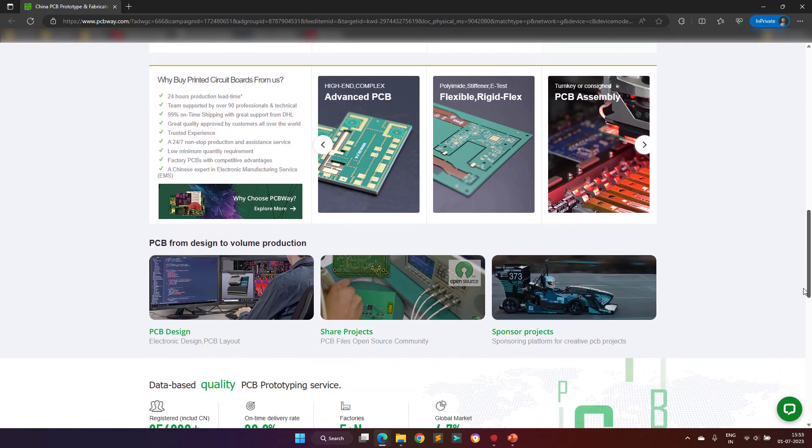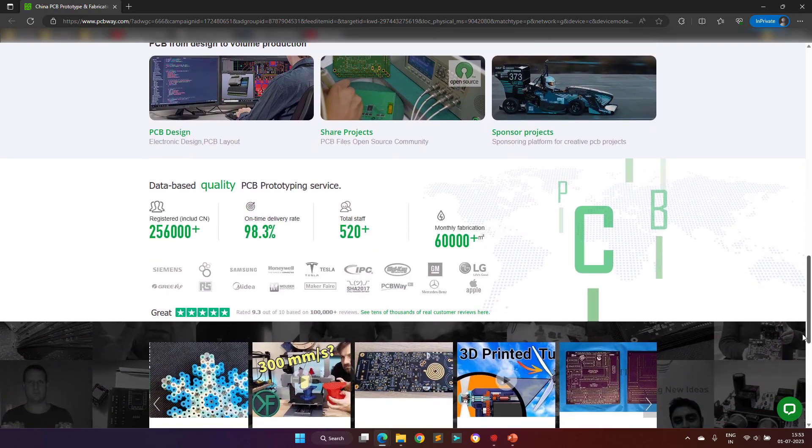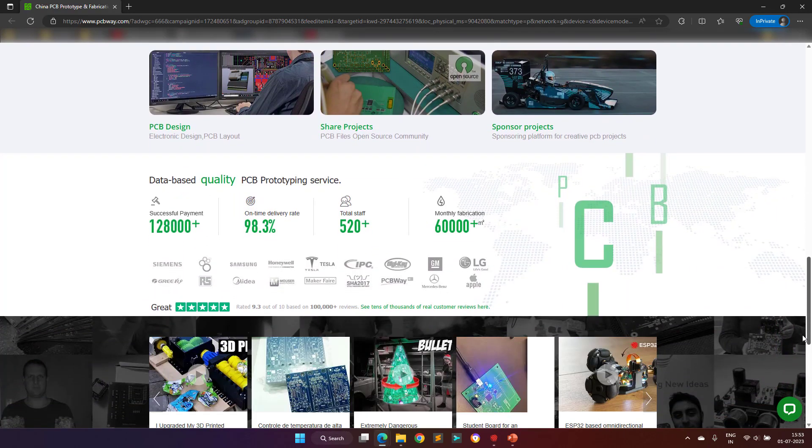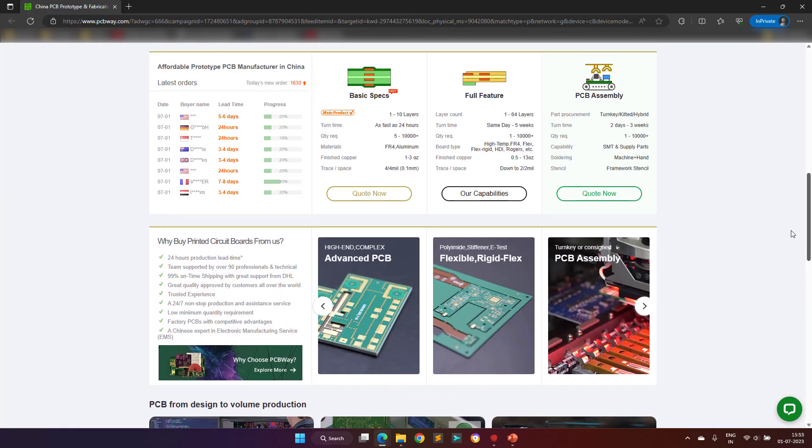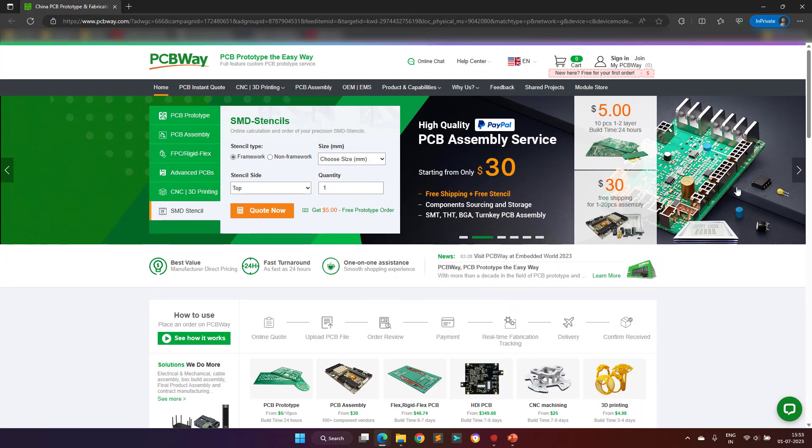They are one of the most experienced PCB manufacturers in the world. I hope my video's viewers will visit their website once to see their offerings.